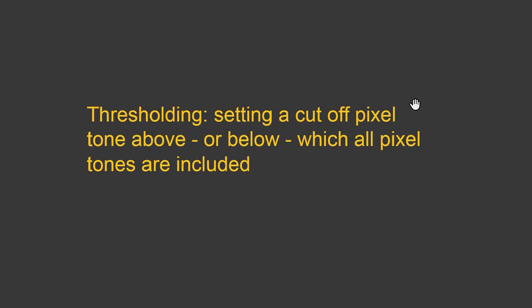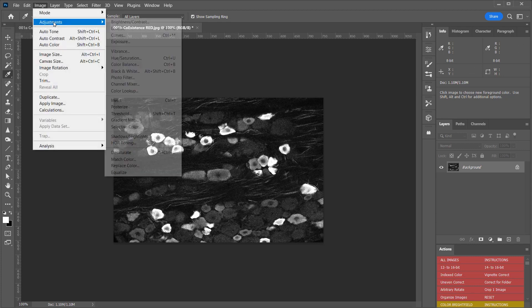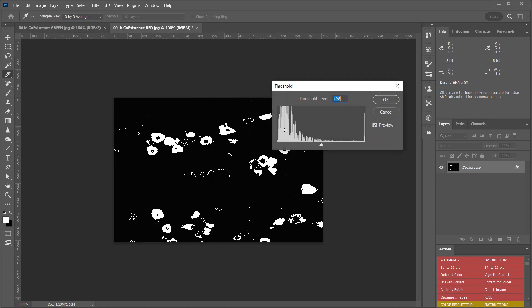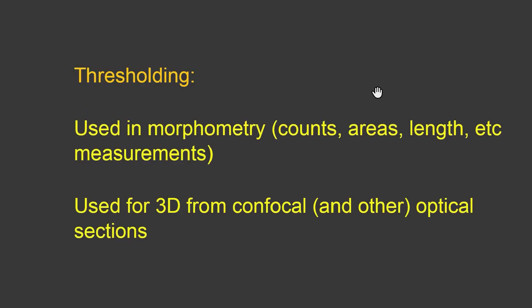Now let's talk about thresholding. When we're thresholding, we're going to set a cutoff pixel tone above or below which all pixel tones are included. If I were to look at that in Photoshop, if I were to set a threshold, then all values above 128 are going to be white. All values below 128 are going to be black. When you use thresholding, often it's used in morphometry, where you're getting counts, areas, lengths, etc. Or it's used for 3D reconstructions from confocal and other optical sections.